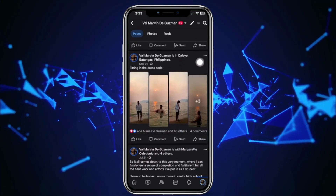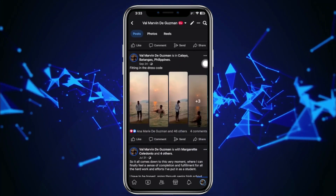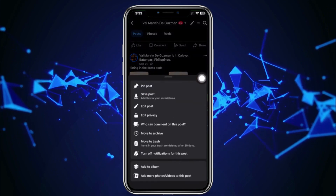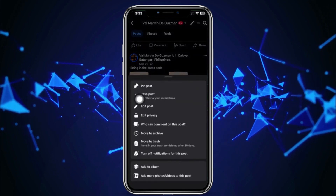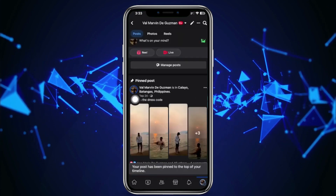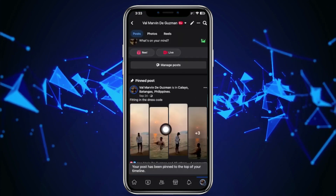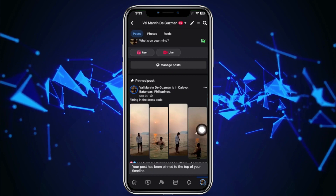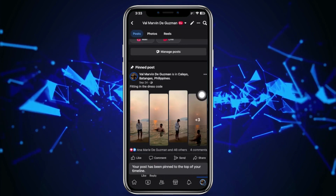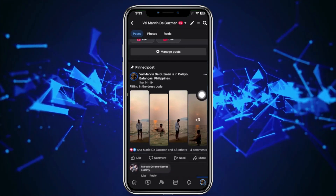Let's assume it's this post right here. All you need to do is tap on the three dots right next to the post, and then tap on 'Pin Post' to easily pin this post on your profile.